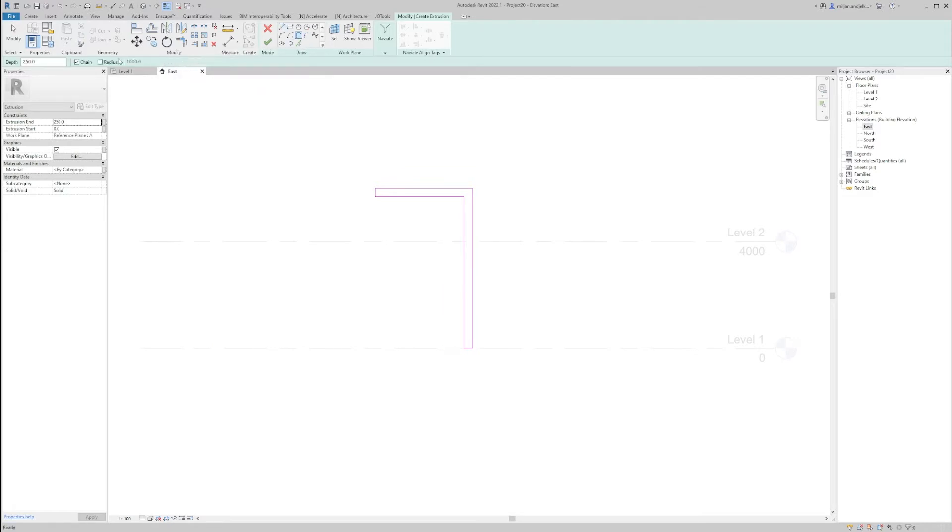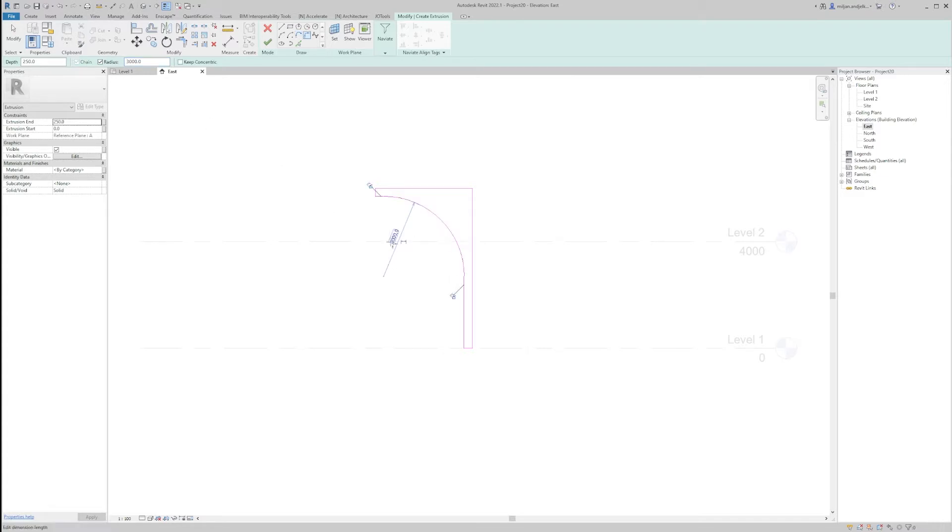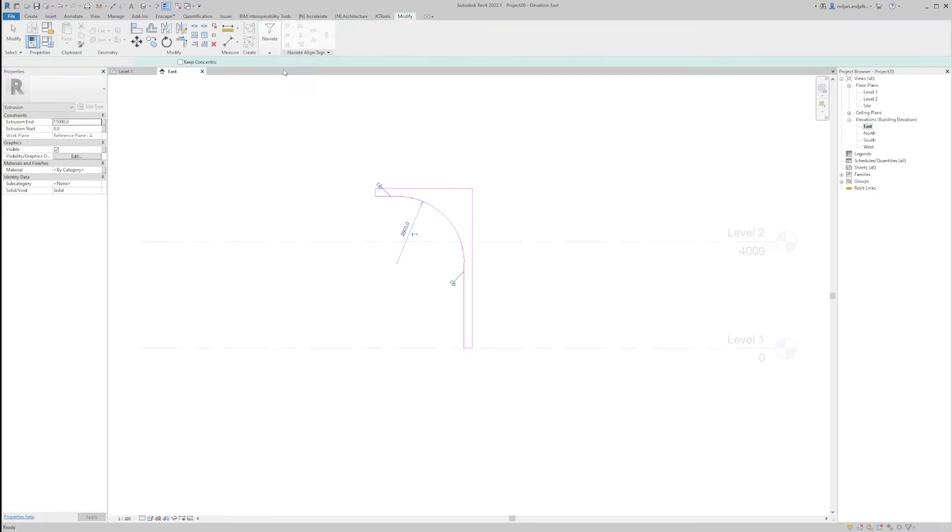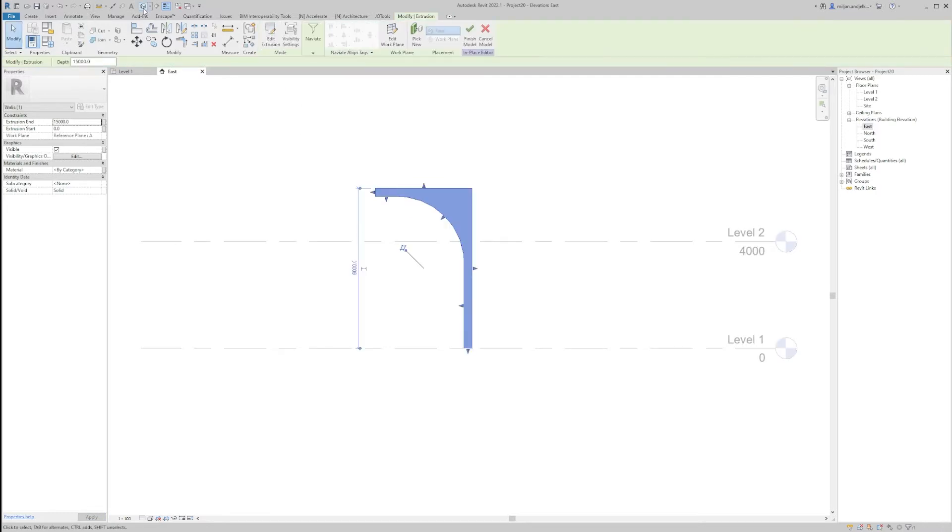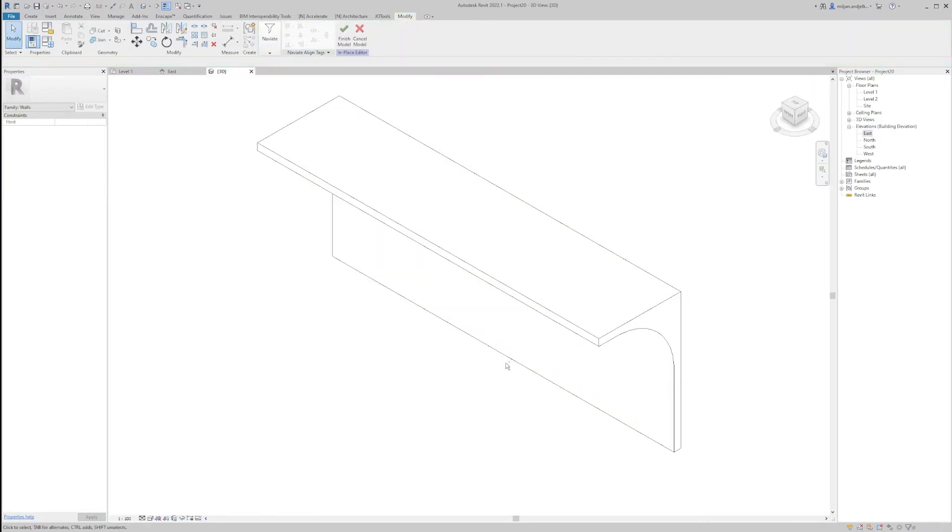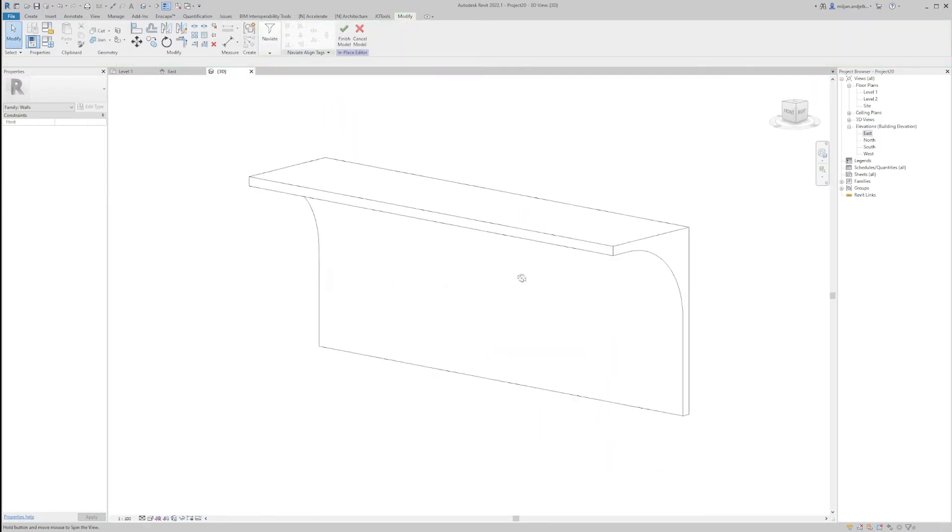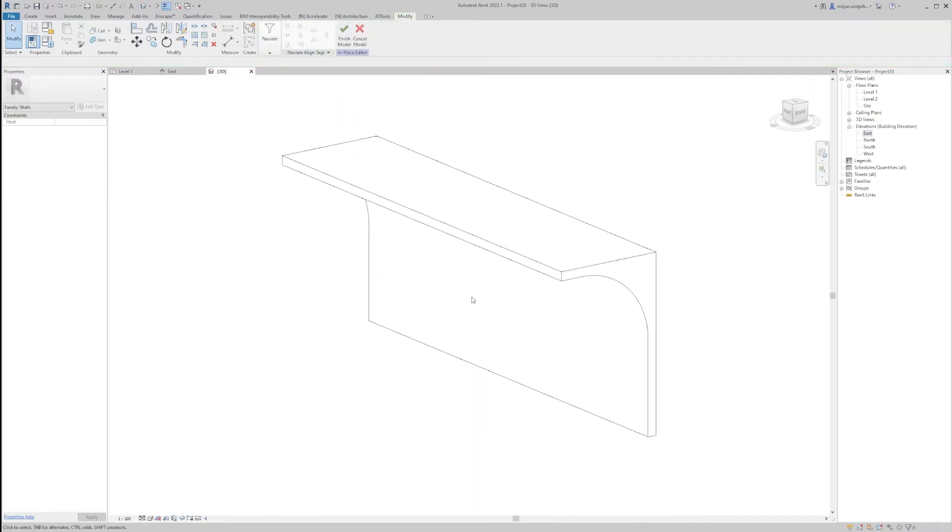And we'll just fill it this one with, let's say, 3,000, maybe a bit less, 2,500. And this will be long 15 meters. So, okay, let's go to 3D. So this is how our wall looks like.